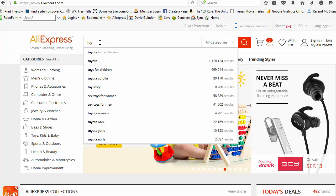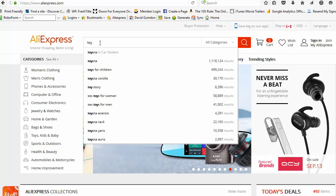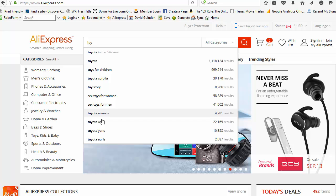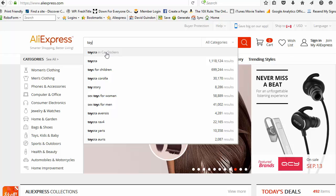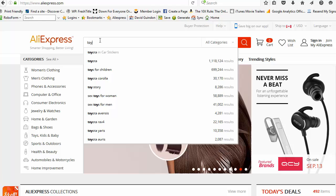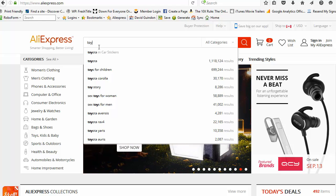These are the most suggested or popular search keywords based on the AliExpress search engine. As you're typing, they're telling you the next most searched keyword is Toyota or toys for children.